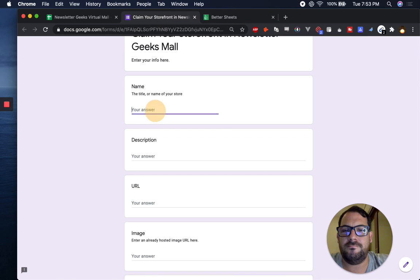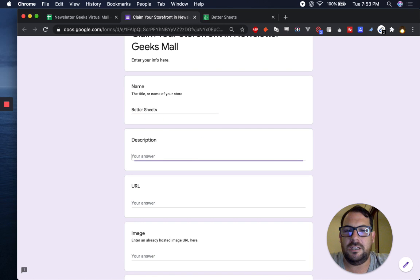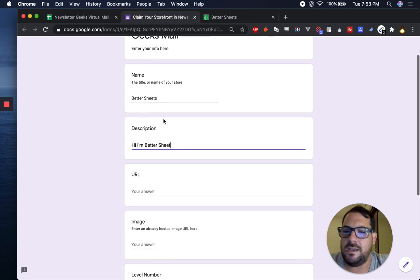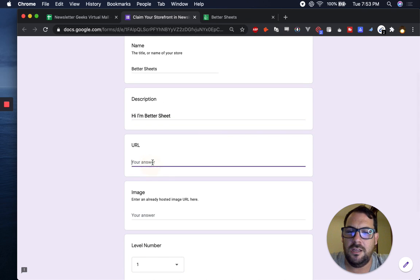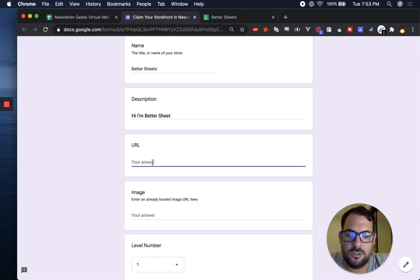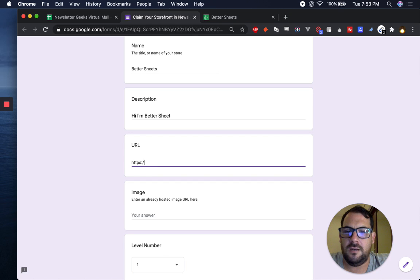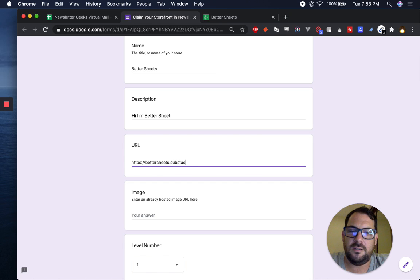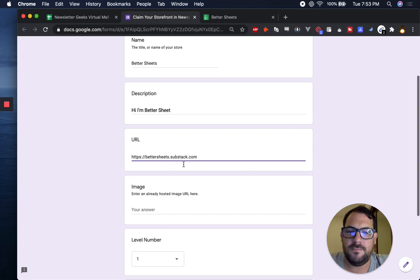You put in your name, you can do Better Sheets like I did. You have a description, hi I'm Better Sheets. You'll see mine in a second. URL is the URL to your signup page. So this will be HTTPS better sheets dot substack dot com.